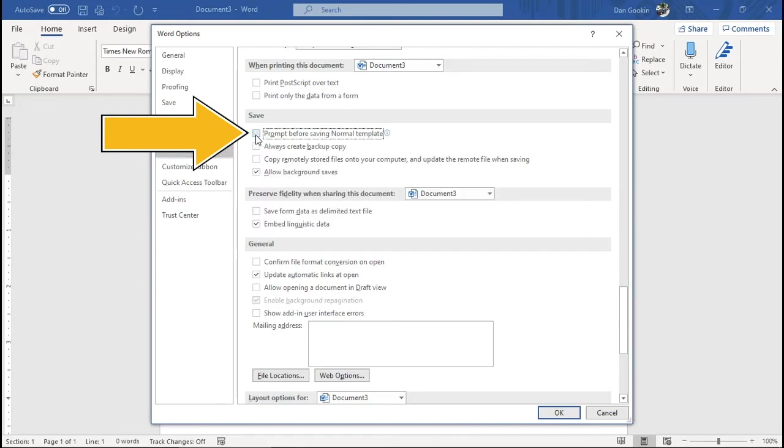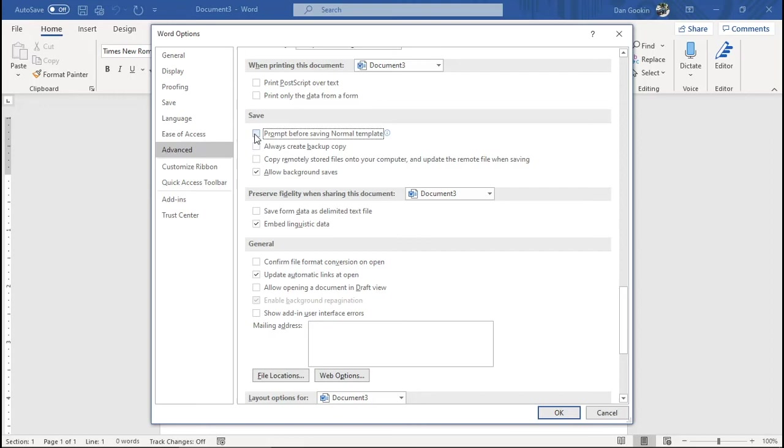This way, the changes are always saved, but if you want to be warned, so if you really want to see the message and have the option of not saving any changes, keep this item checked. Click OK.